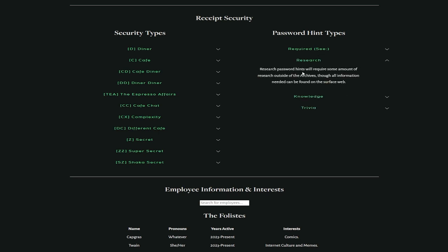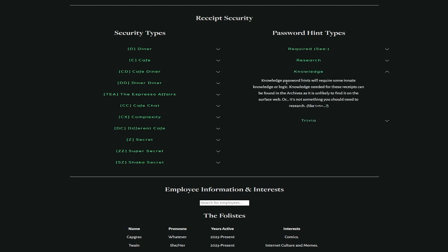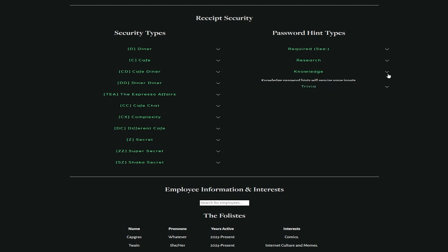Research types. Research password hints will require some amount of research outside of the archives, though all information needed can be found on the surface web. Okay, so we'll need to do search engine stuff, which is fun. Knowledge password hints will require some innate knowledge or logic. Knowledge needed for these receipts can be found in the archives as it is unlikely to find it on the surface web, or it's not something you need to research like 1 plus 1 equals.